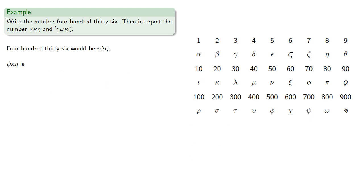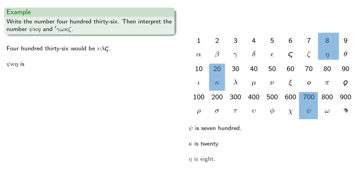To decipher this number, we note that zeta is 700, kappa is 20, and eta is 8. So this would be 728.